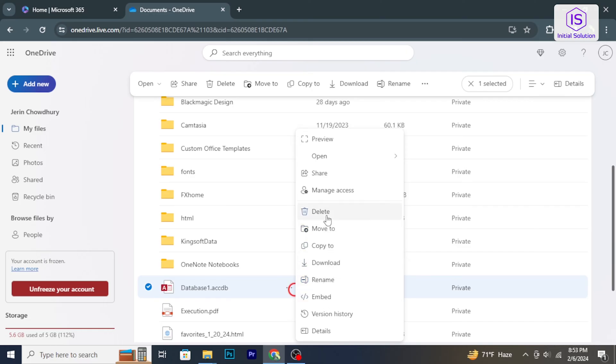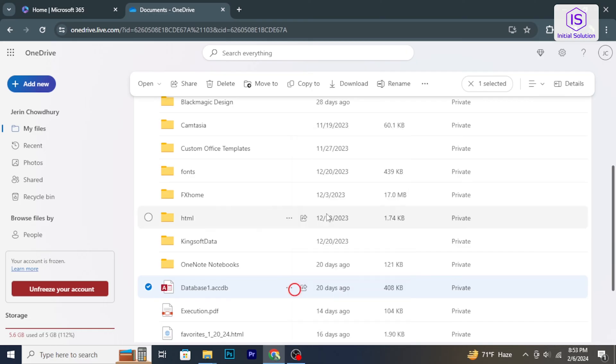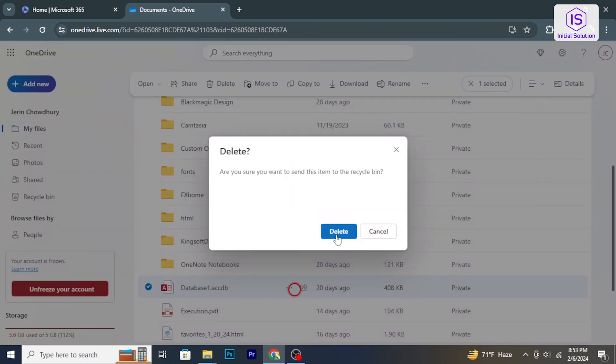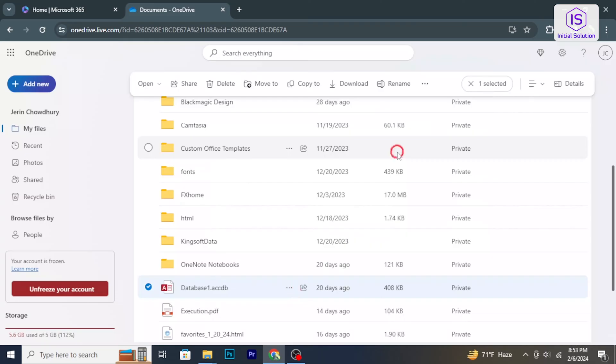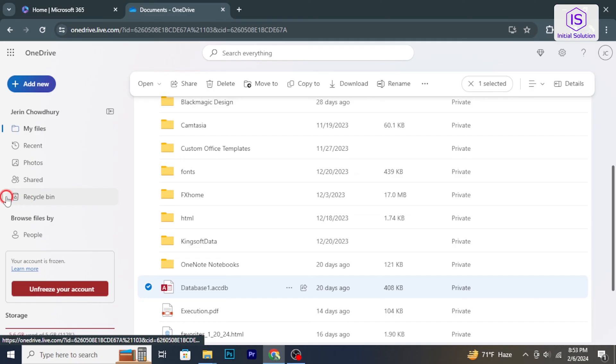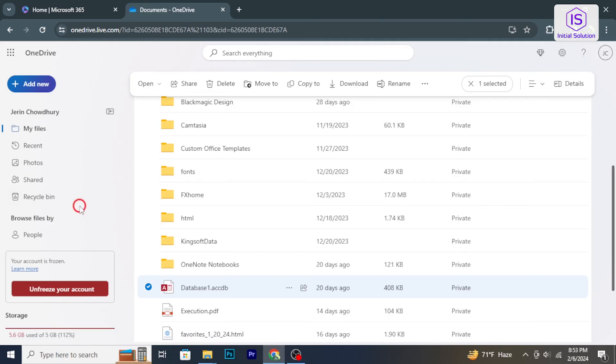In the context menu, click on Delete and confirm the action. This action will move the file or folder to the OneDrive recycle bin. To permanently delete the file or folder you need to empty the OneDrive recycle bin.